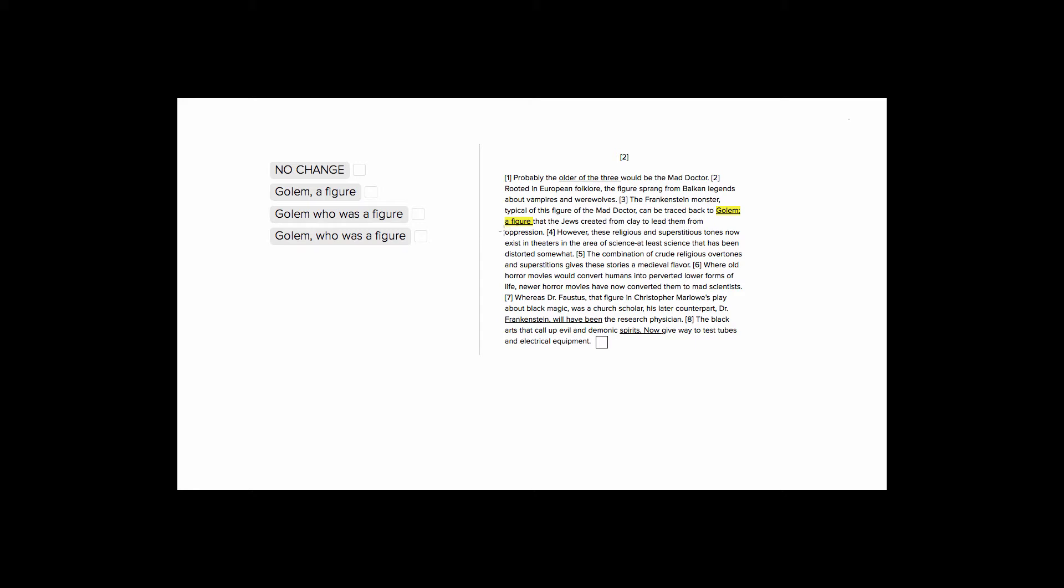So, since we have this whole long phrase, which is the description of what exactly a golem is, we want to find a way with punctuation to connect it back to golem, and we want to do this without creating any sentence errors.